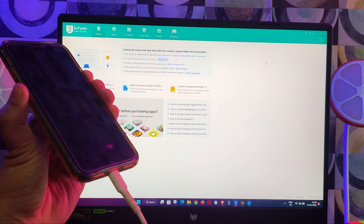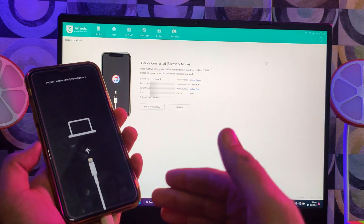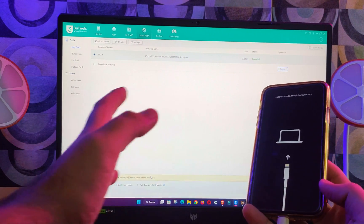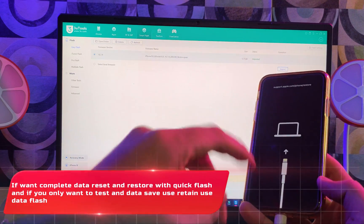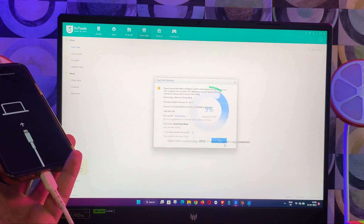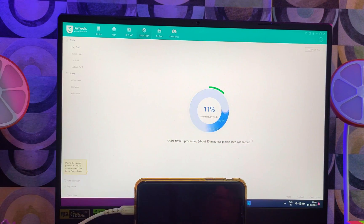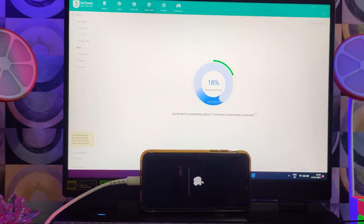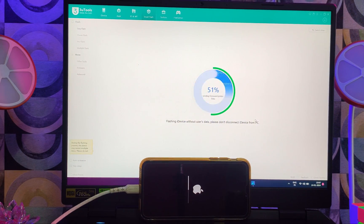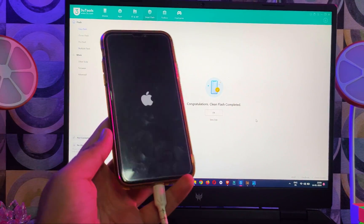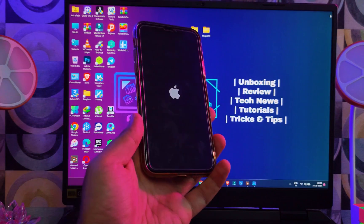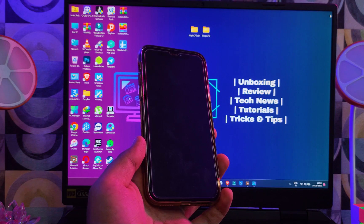To fix the boot loop, simply put your device into recovery mode or DFU mode directly from the boot loop screen. Then open 3uTools and go to the Flash option. Select 'Quick Flash' mode — all your data will be erased but your device will return to normal. If you're only testing the tool, click the 'Retain Data' option — your data will be saved and the device goes back to normal. However, if you are changing the serial number and NAND info, it's better to do a full flash. You can also use iTunes DFU flash. After the flash, the device is working normally with no more boot loop.